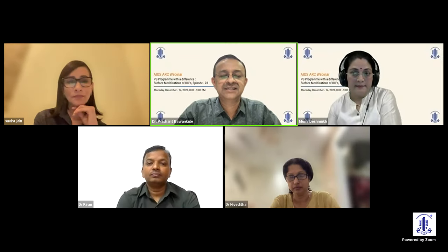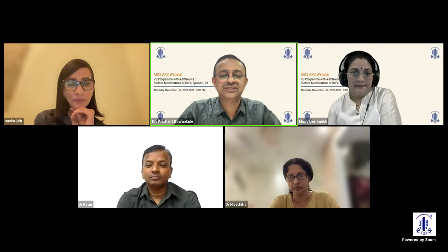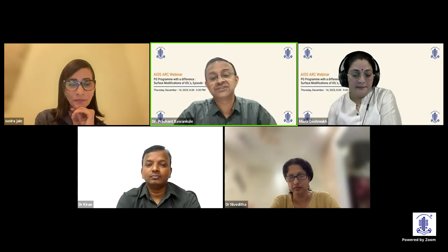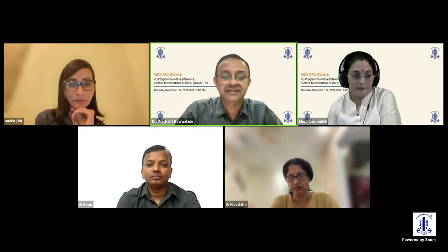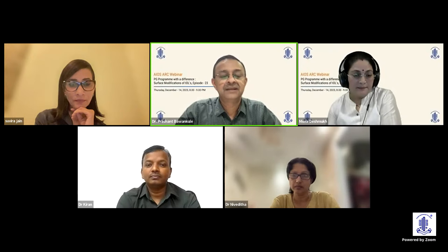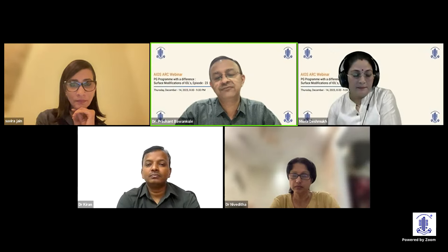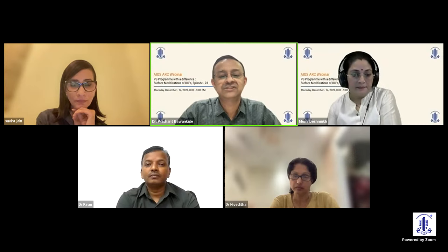Our last episode of journal club had a viewership of close to 2500 in the last seven days. We present our 23rd episode, a didactic lecture on surface modification of IOLs, which was asked as a long question in one of the DNB finals.